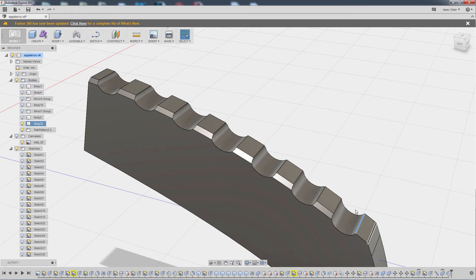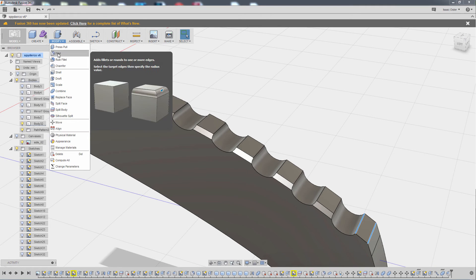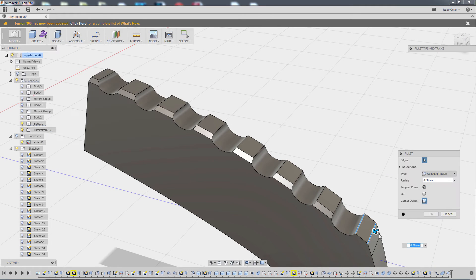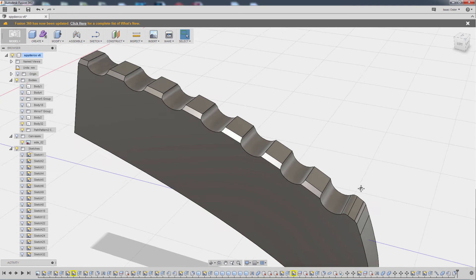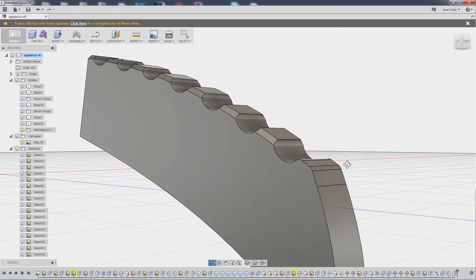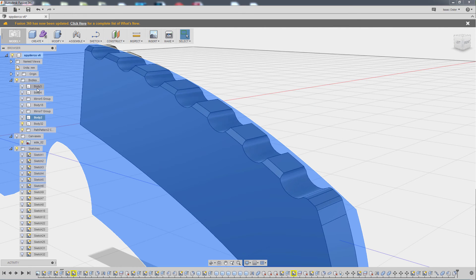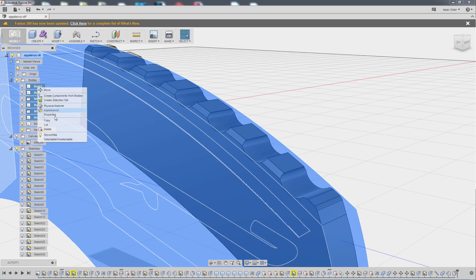And now I'm going to grab both of these and do modify and fillet. See what one looks like. Maybe like 0.75. Hit OK.